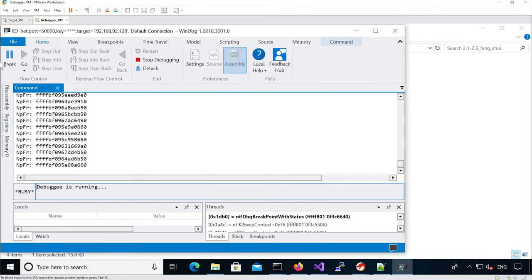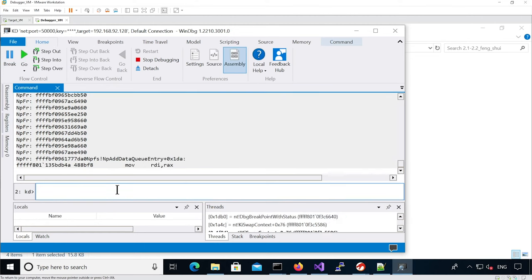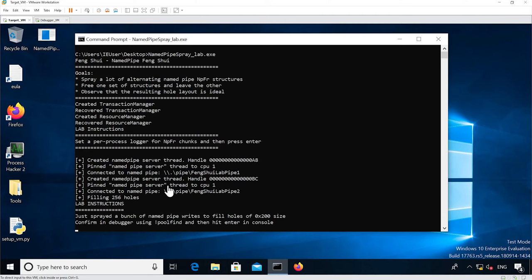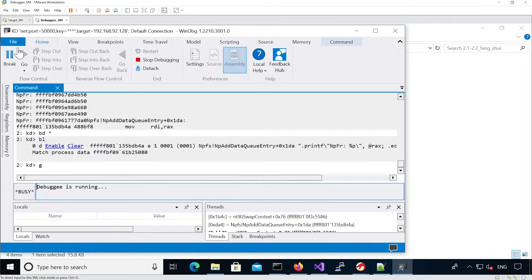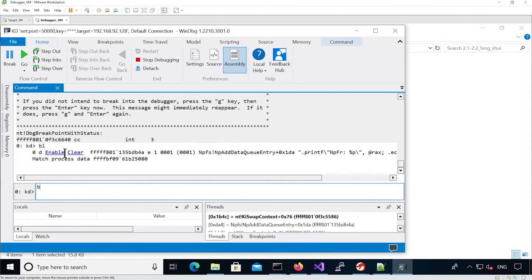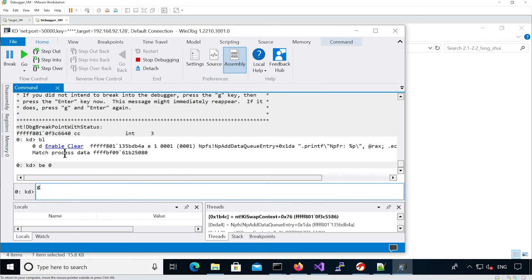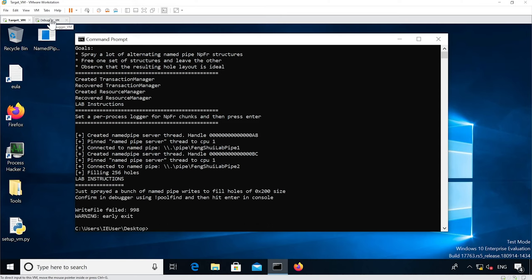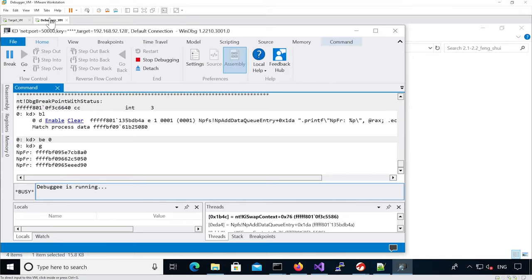Because it's quite verbose I'm just going to break and disable the breakpoint. Now it's telling us that it just sprayed a bunch of name pipes to fill the holes, so we can re-enable the breakpoint and continue execution. We're going to hopefully have alternate pipes, but actually we see that it failed interestingly.